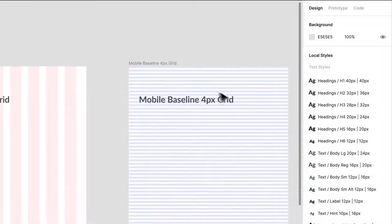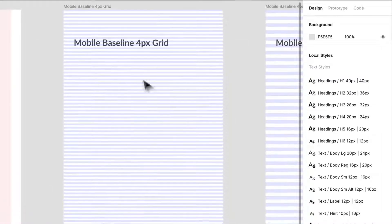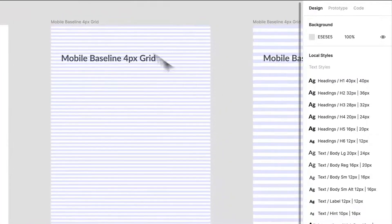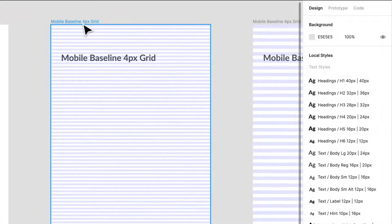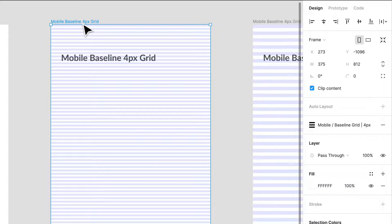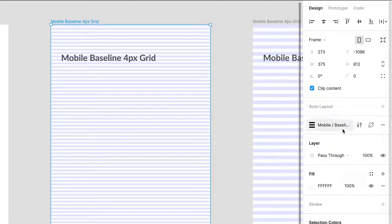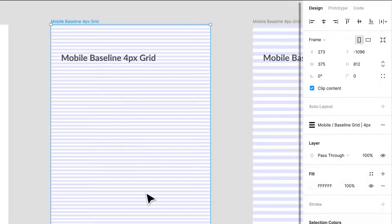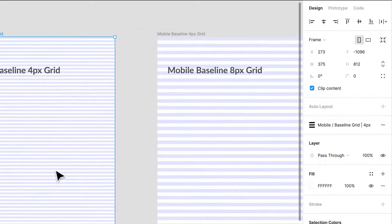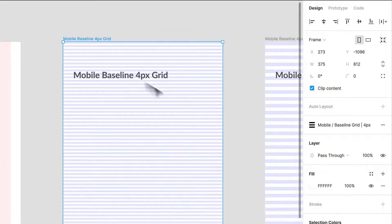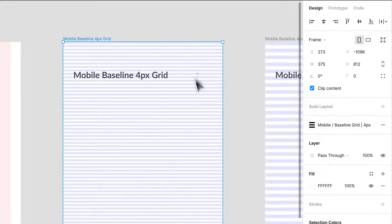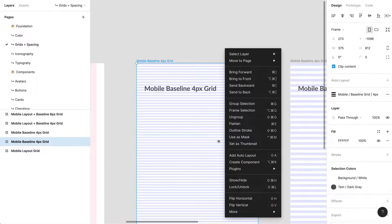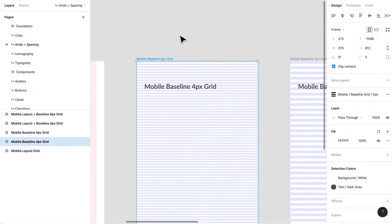If we move over, I've created a baseline grid if you wanted to use that as well within your projects. This really helps if you want to space things vertically. You don't have to necessarily use this within the entire mobile screen.